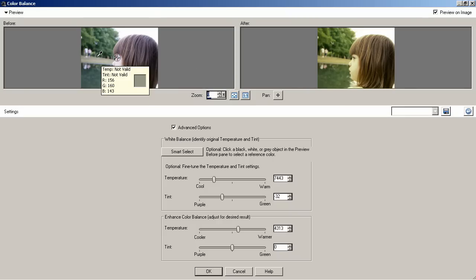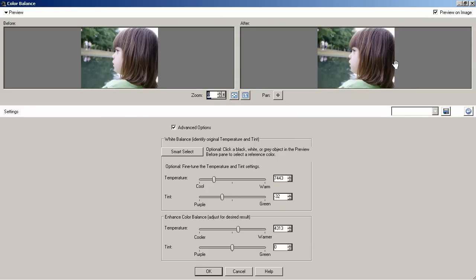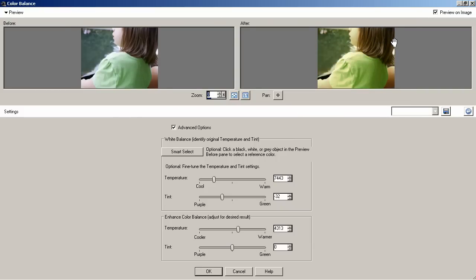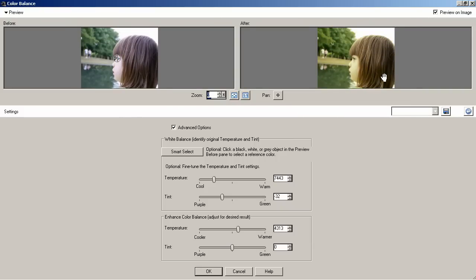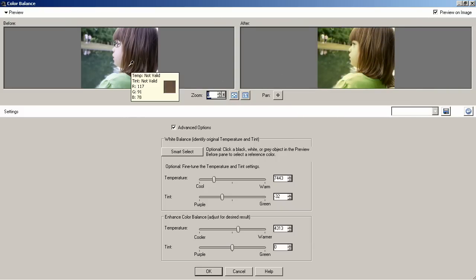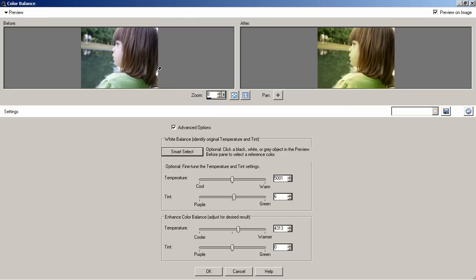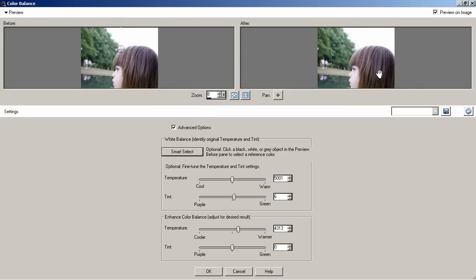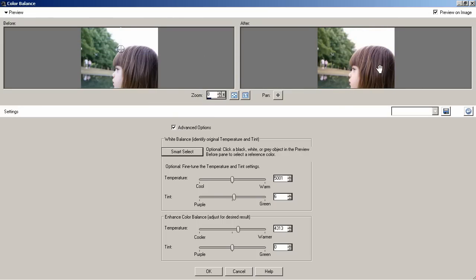As you can see, my initial click in her eye doesn't really look that good. It looks even worse. So I can try it again. I can let the program find a spot for me, and it's found this part of the sky, which it thinks is white.